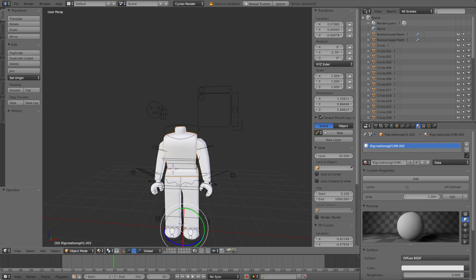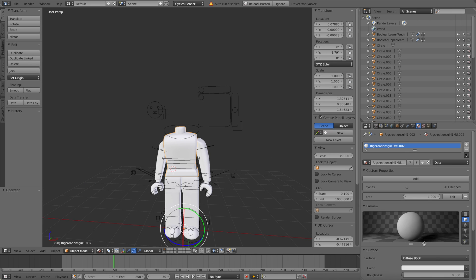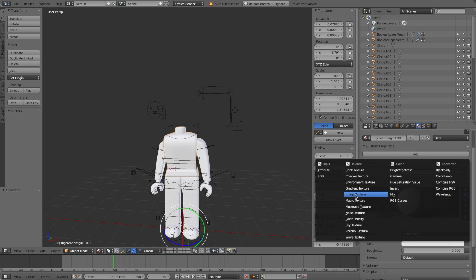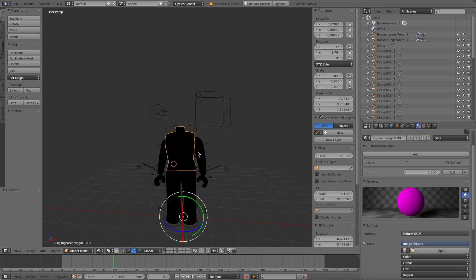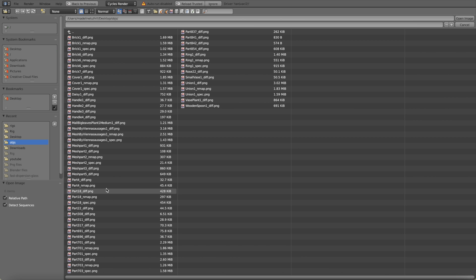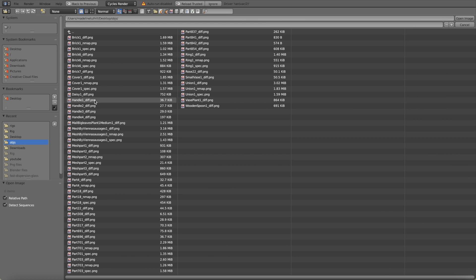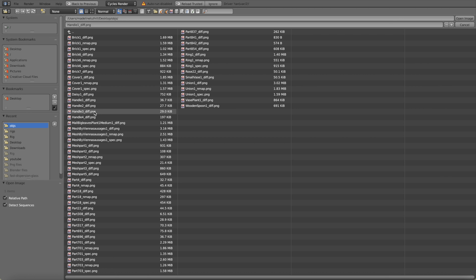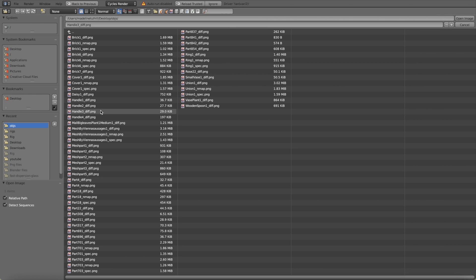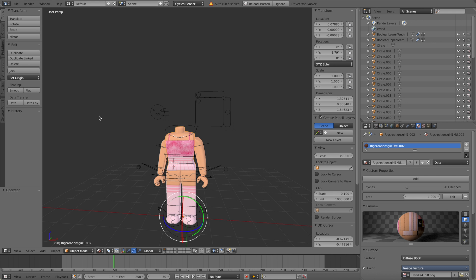Now what we're going to do is we're going to go down over here and we're going to click on the little dot next to the colour option, click on that and you're going to click on image texture. Now what we're going to do is we're going to go to open, go to your objs folder and you want to find your texture for your character, it'll probably be called handle something, so click on all of the handles until you get the one that's for your character.